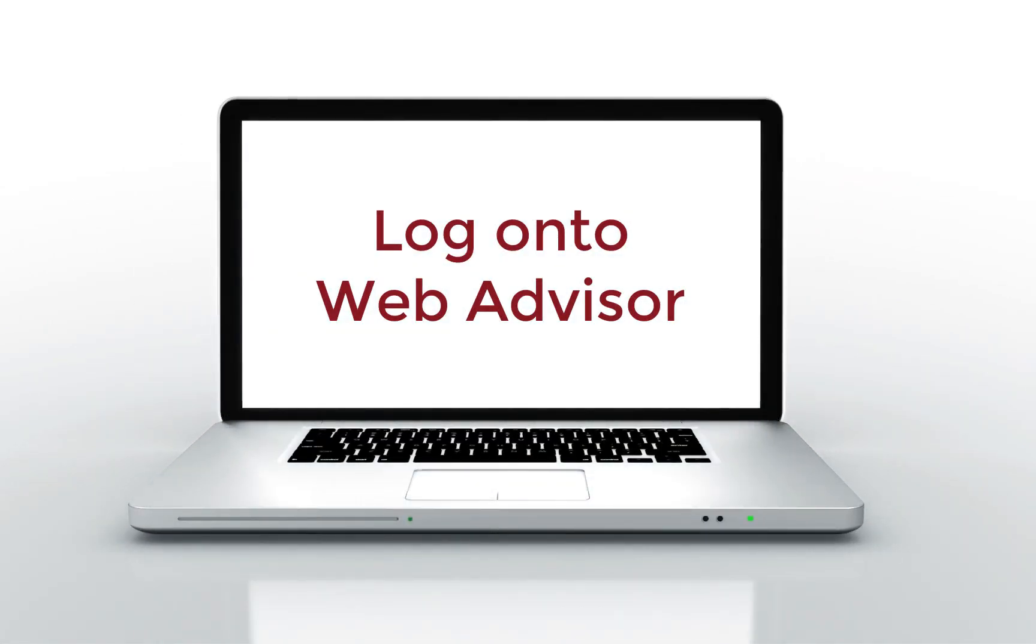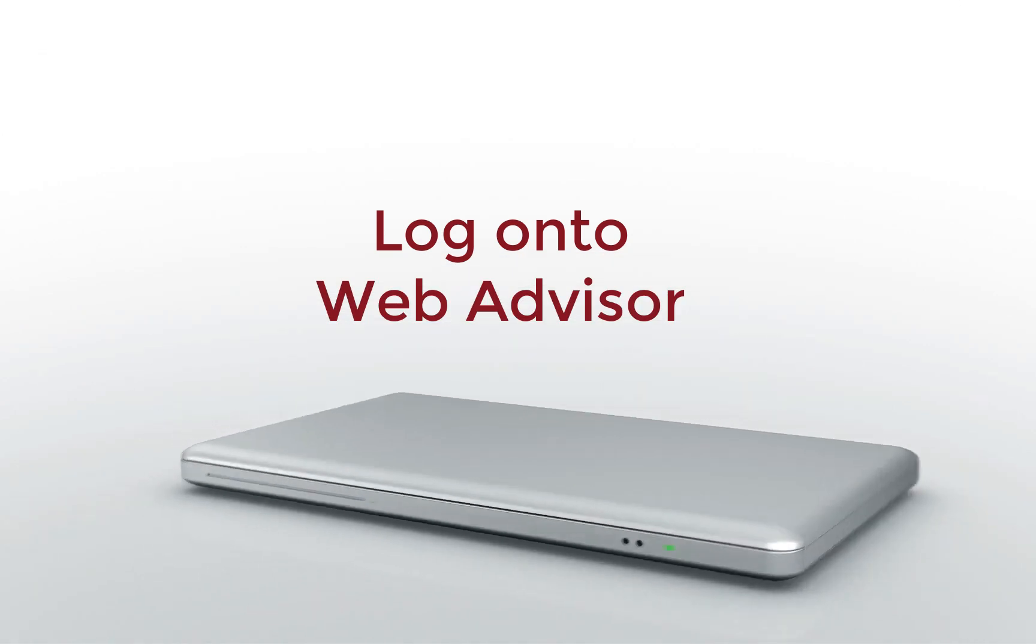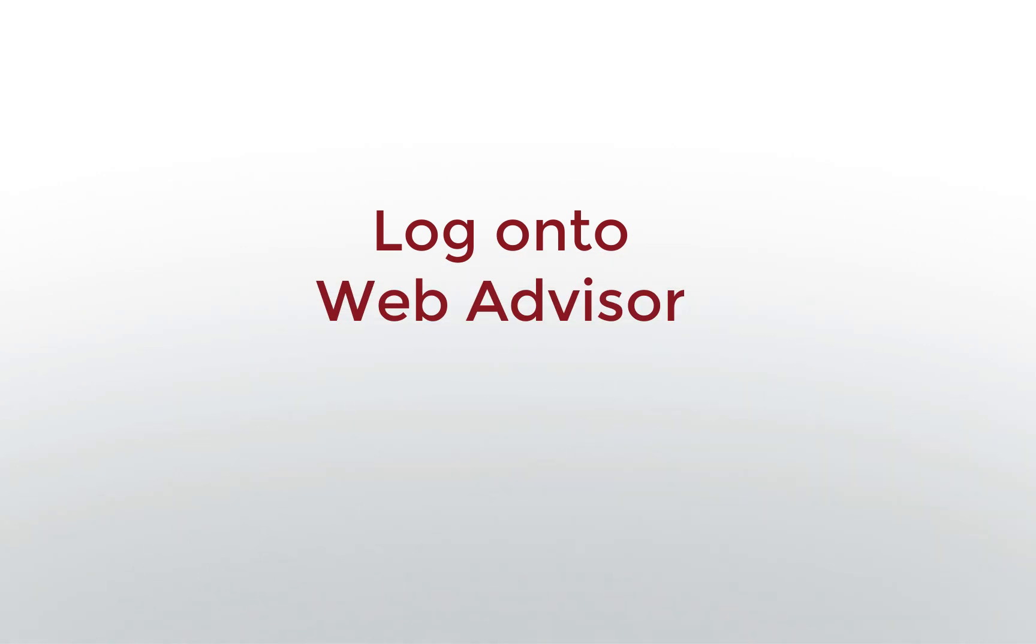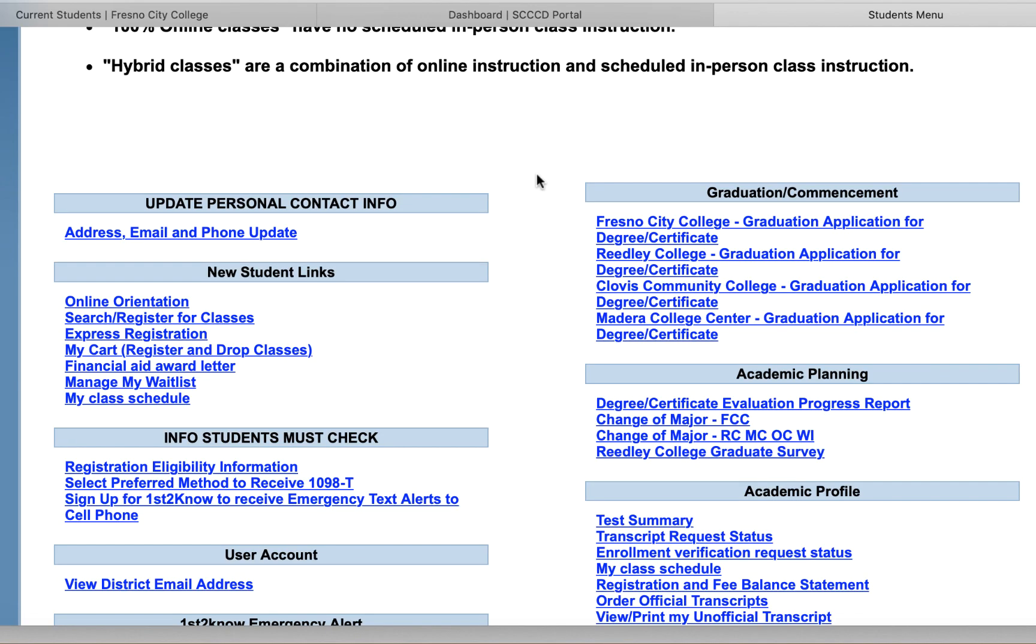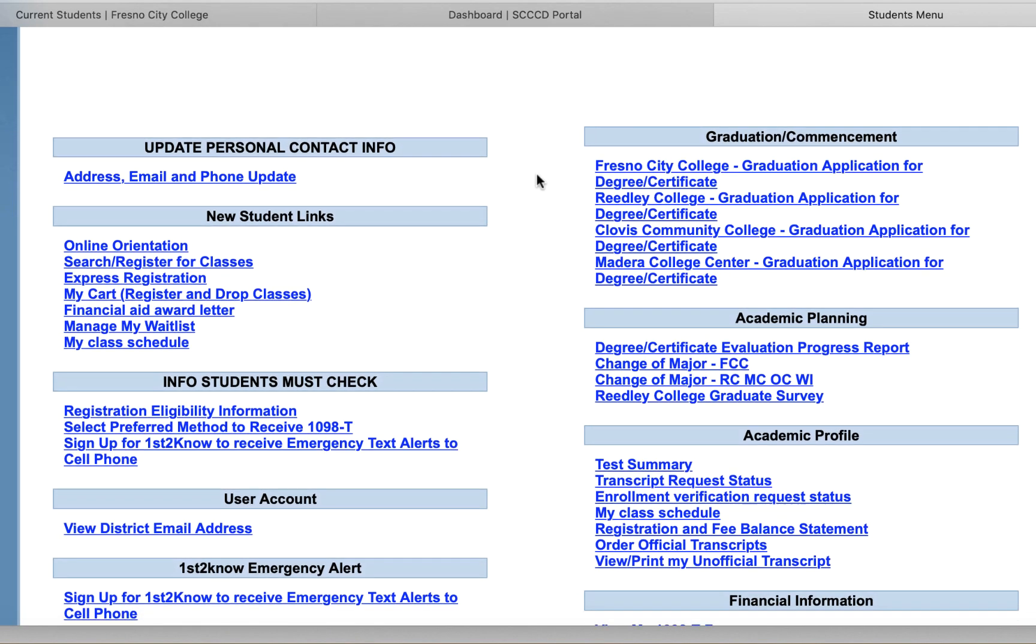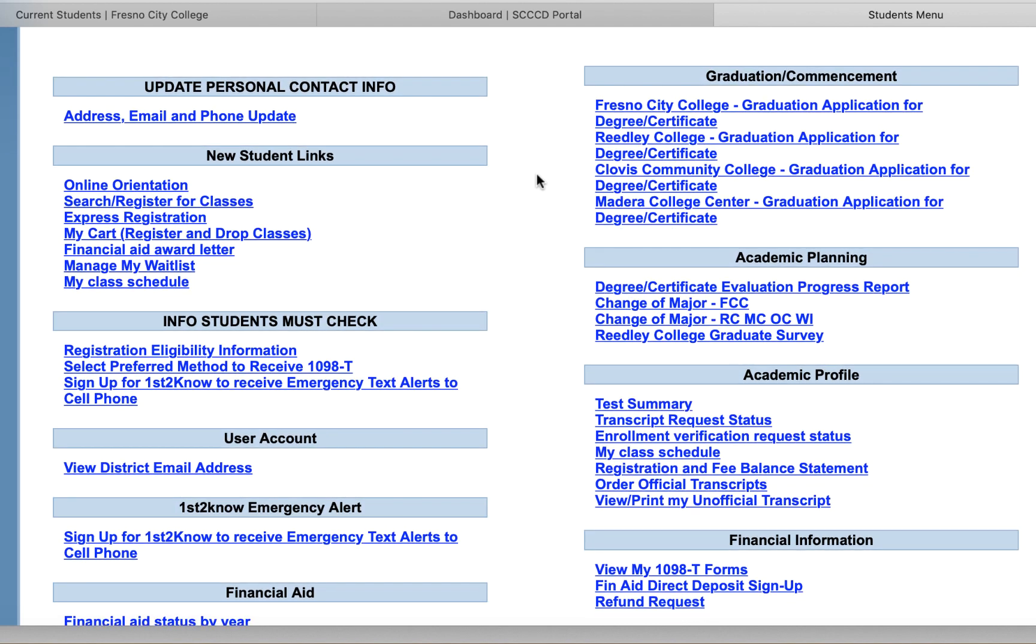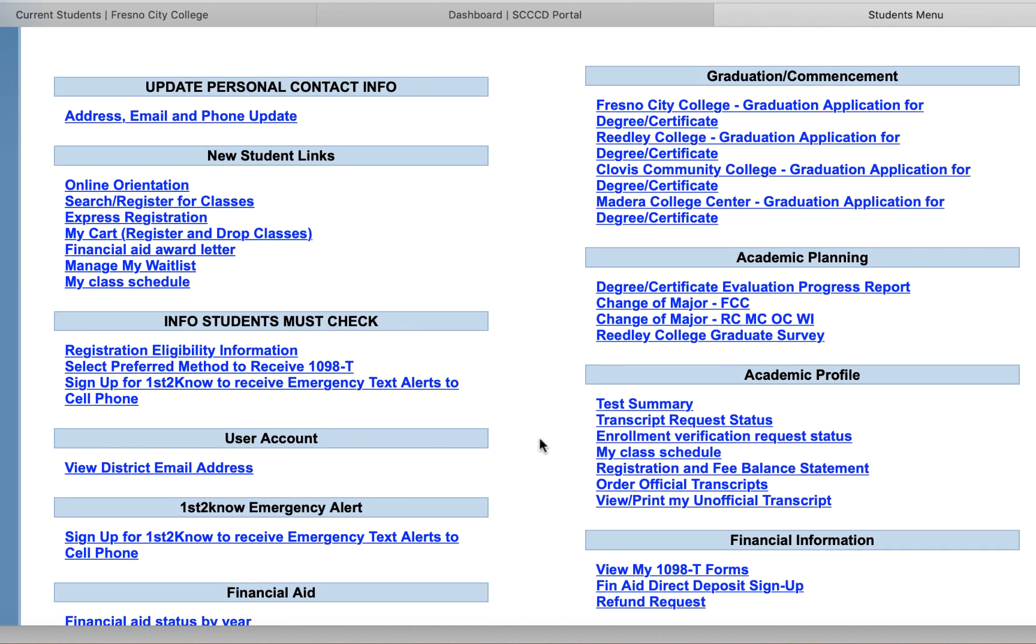Before you begin your transcript entry, make sure you have your transcripts. Be mindful that you need to include everything that is reported on your transcripts on your transcript entry.